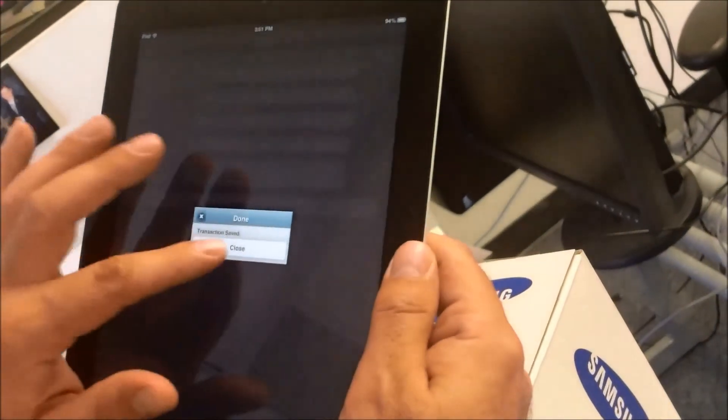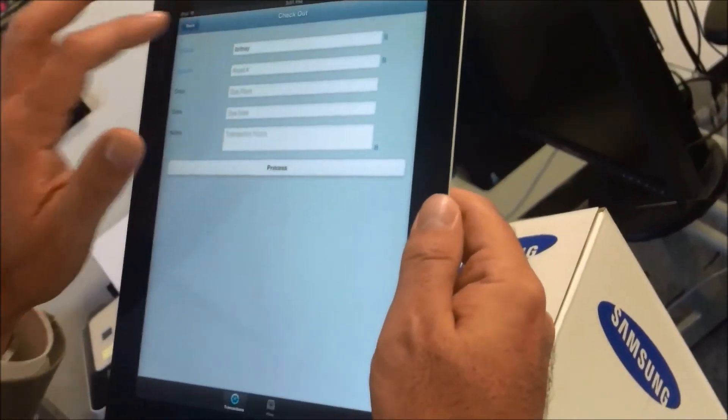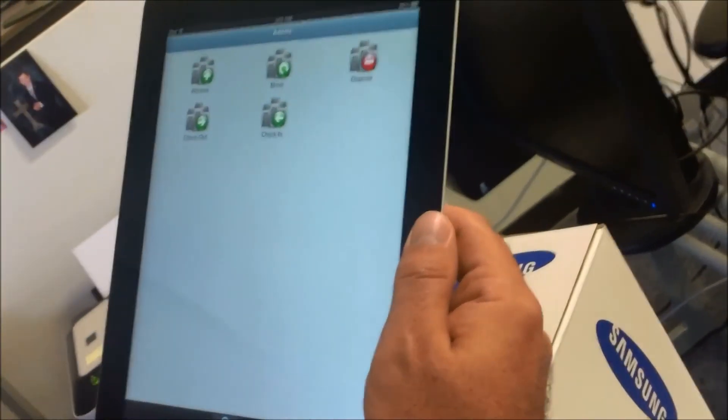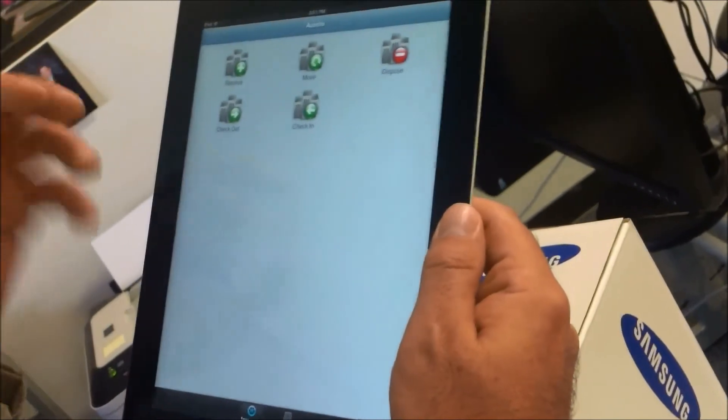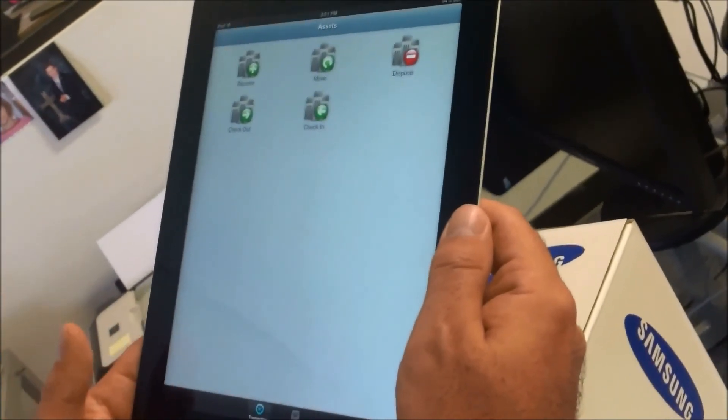To check it back in, same process. We just hit on check-in and scan the barcodes like we demonstrated.